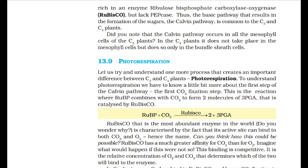Photorespiration: to understand photorespiration, we need to know about the first step of the Calvin pathway — the first CO2 fixation step — where RuBP combines with CO2 to form two molecules of 3-PGA, catalyzed by Rubisco. Rubisco is the most abundant enzyme in the world and is characterized by the fact that its active site can bind to both CO2 and O2, hence the name RuBP carboxylase oxygenase.